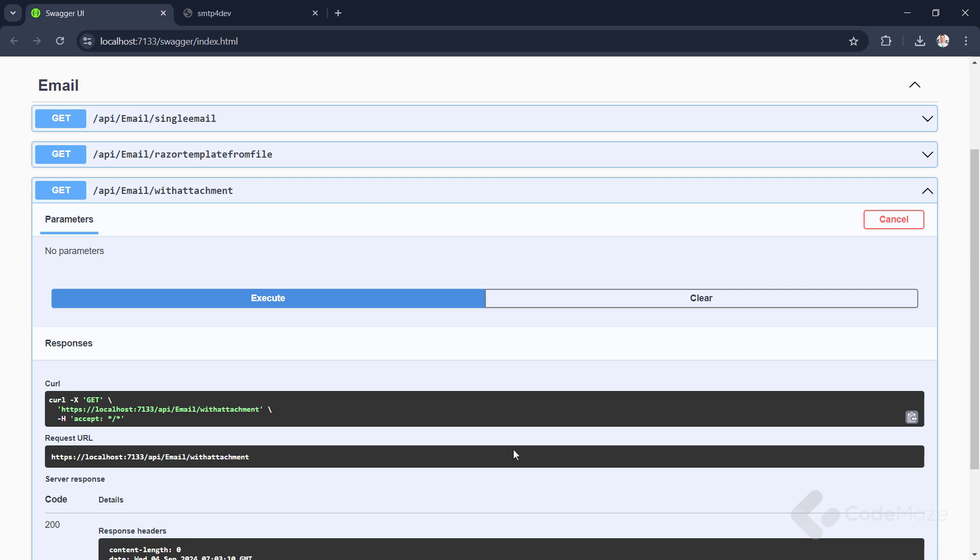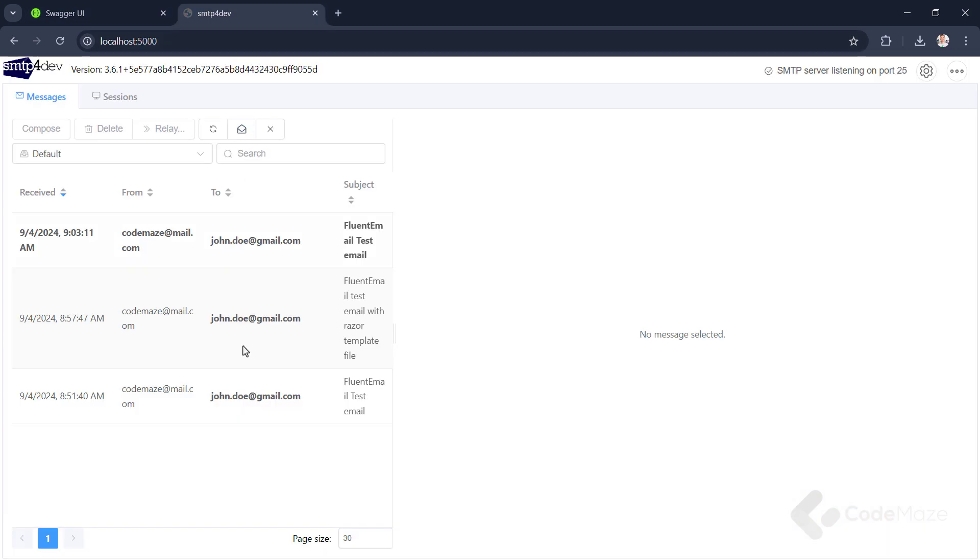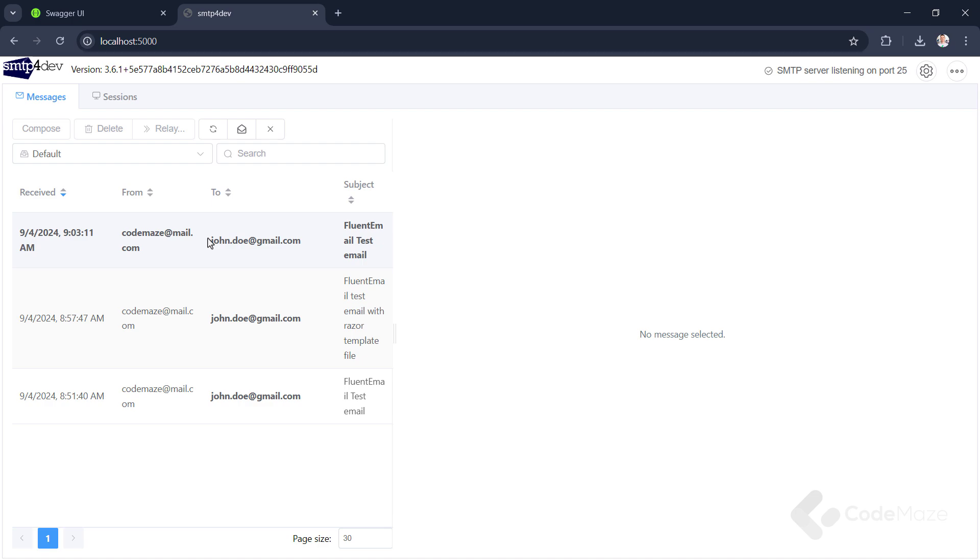And after it is completed, let's check the server. You can see a new email and also an attached file. Great, this works as well.